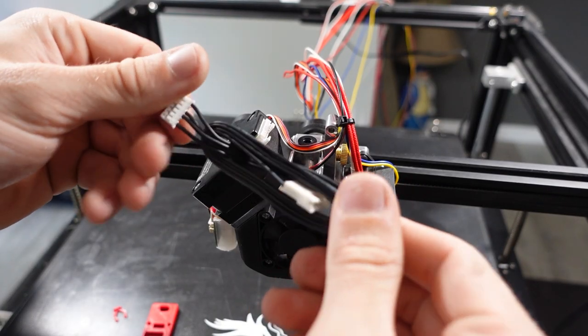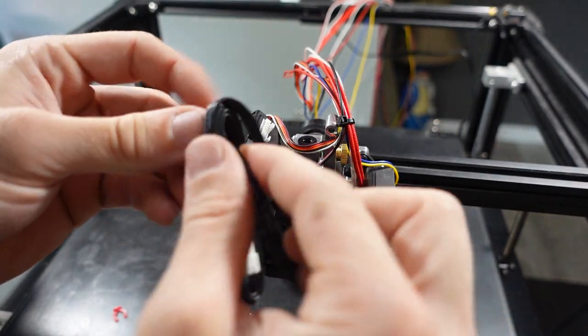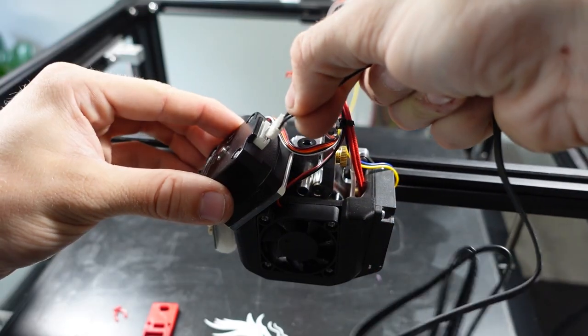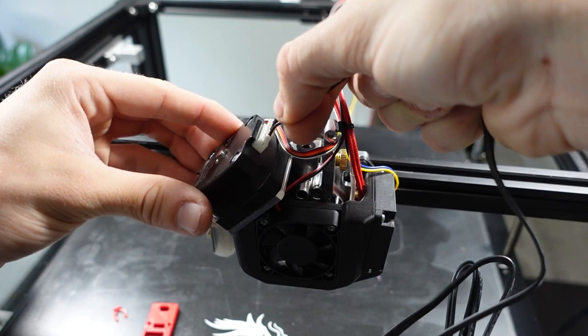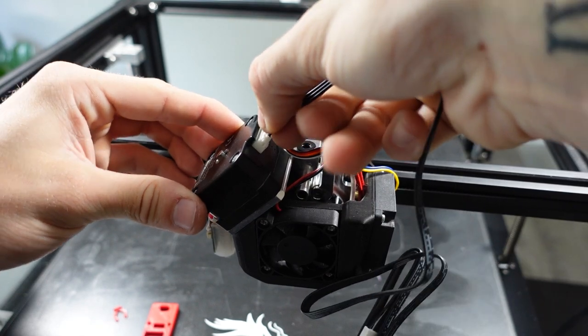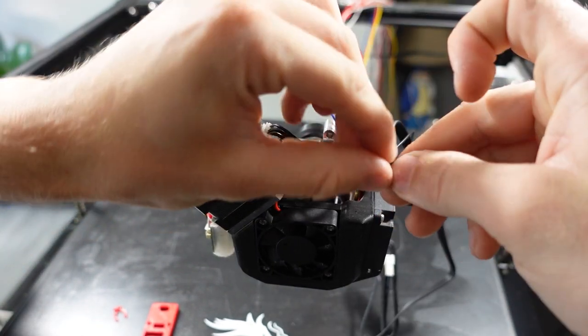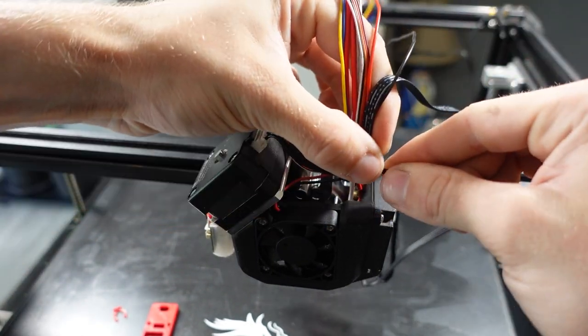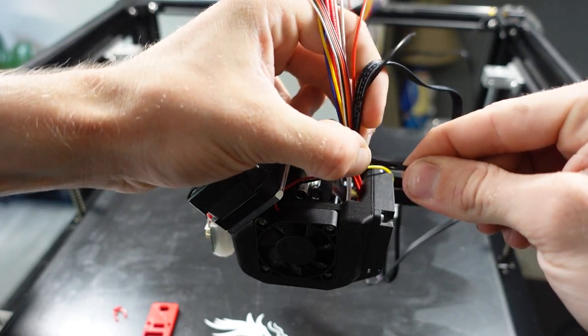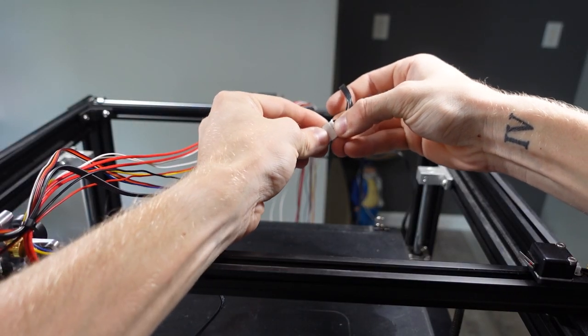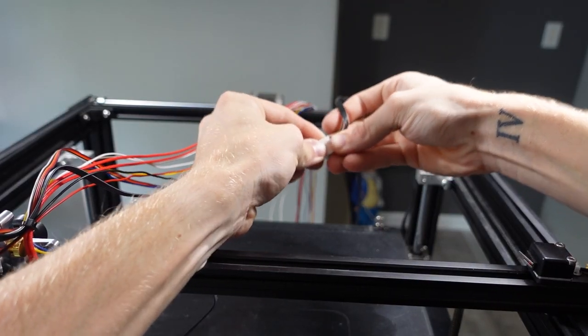The extended extruder cable is then attached to the stepper motor. The stepper motor extension cable was then plugged into the stepper motor and all of the cables were carefully zip-tied together. I then connected the end of the extension cable to the original E cable.